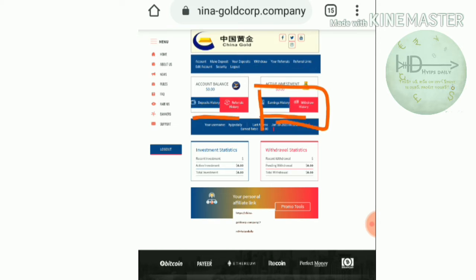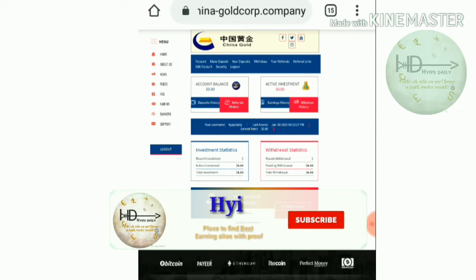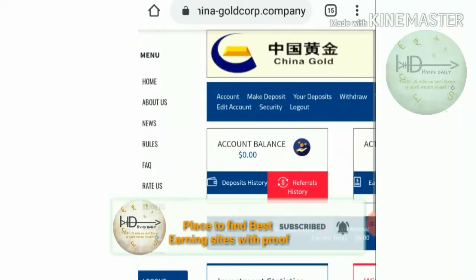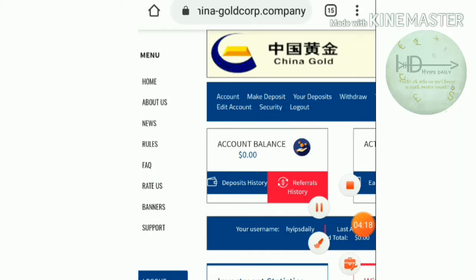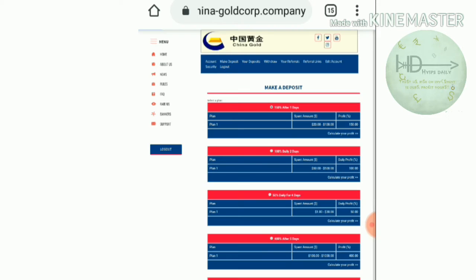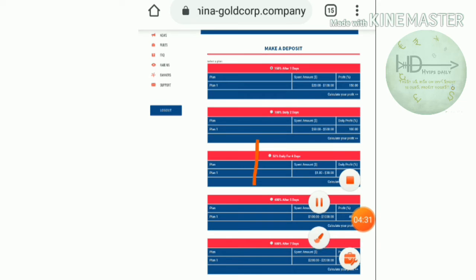I'm going to show you how to invest on this site. You can hit the 'Make a Deposit' button here, and after hitting it, it redirects you to the deposit form. You have to choose the plan which is convenient for you. My suggestion is to please invest in Plan Three.